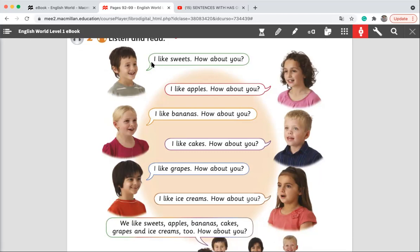So they say "I like." What do you mean by "I like"? Excellent — it means I love to have, I like to eat them, I like to have them. He says "I like sweets. How about you?" — he's asking about the girl. When he said "how about you?", he meant "what do you like?" She said "I like apples. How about you?" — asking the next one.